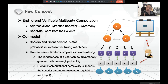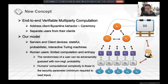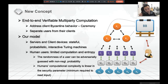In our model, the servers and the client devices are stateful, probabilistic, interactive Turing machines. The human users have limited computational power and limited entropy. For limited entropy, we assume the randomness a user provides can be adversarially guessed with non-negligible probability. The human's computational power, we assume, is linear in the security parameter — just enough to read the inputs — and it cannot perform cryptographic operations.